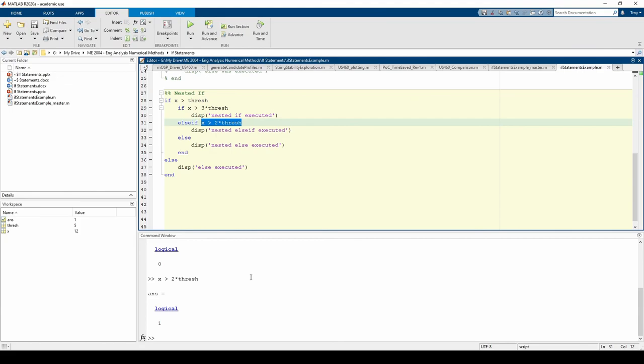So now we print the nested else if executed string to the command window. Play around with various x values to see which string gets printed. That's it for this video. I hope you learned how to implement if statements in MATLAB.